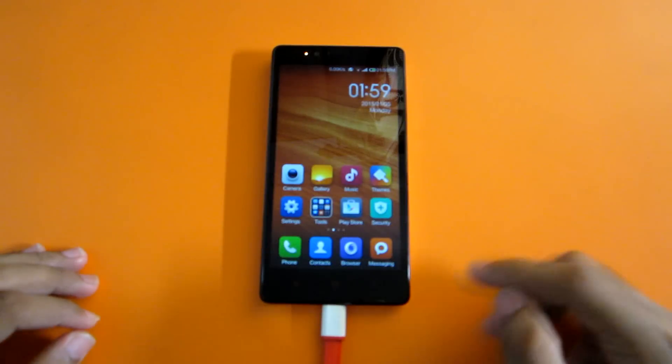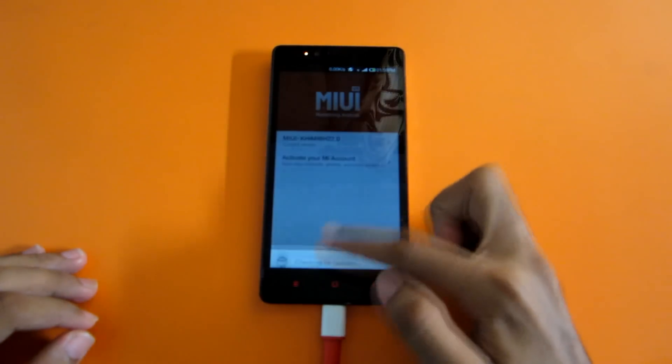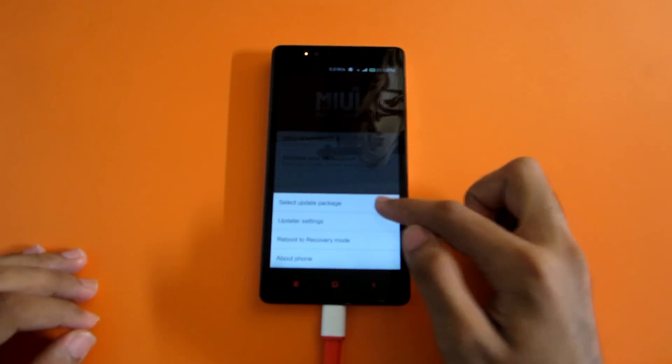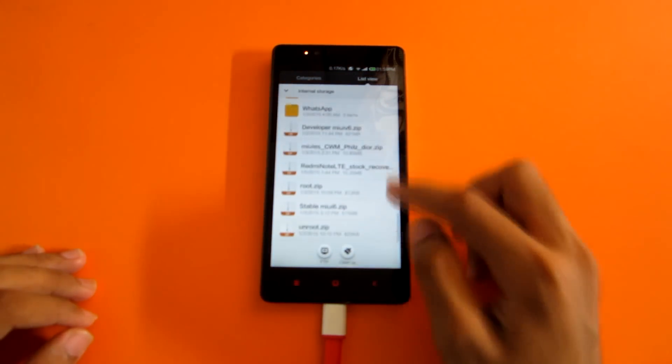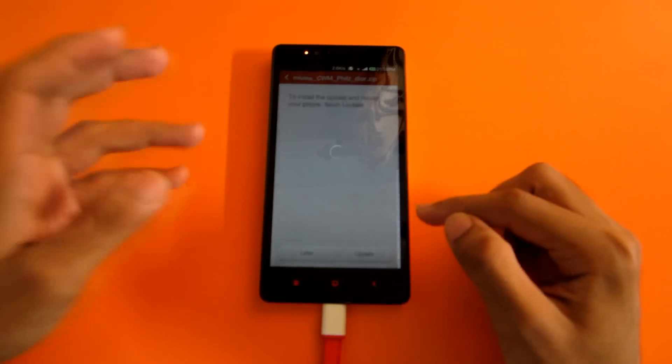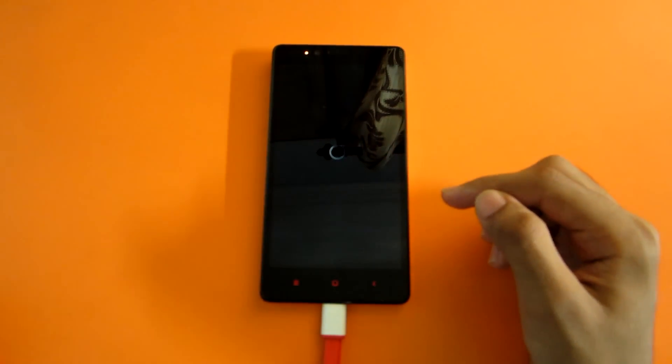You have to wipe your data, but that's not an issue because you can use MIUI's backup system to backup the data and restore it later. So let's get started with the tutorial of how to install MIUI 6 on the Redmi Note 4G. To flash CWM recovery, go into the updater app, hit the options button, select the option which says 'select update package', and now select the CWM zip. All the files used in this video will be linked in the description below.